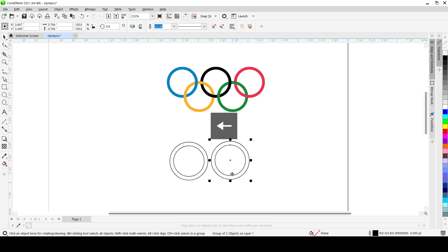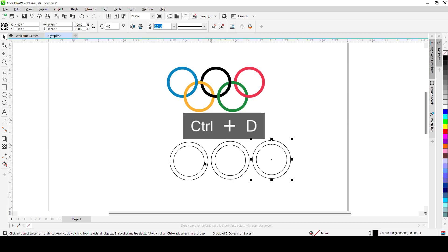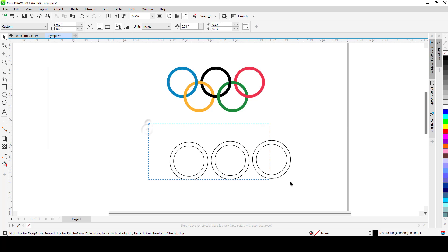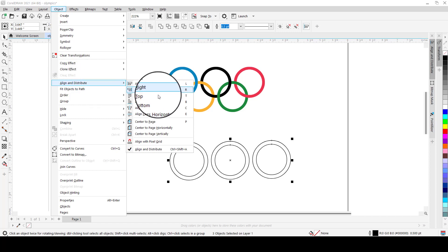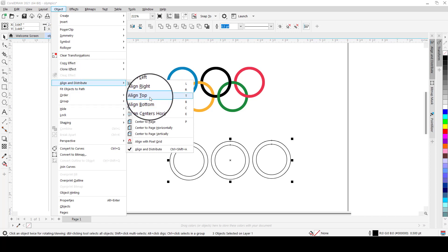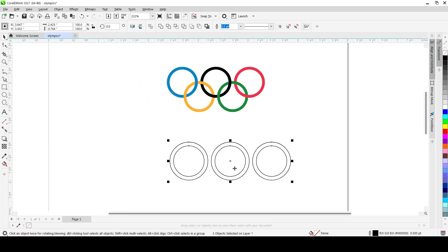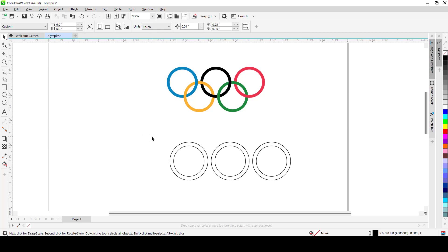Shift the group a little to the side, then duplicate it again while it's still selected to maintain the spacing. Select all three groups and press B, or go to Object > Align and Distribute, and align them to the bottom or top — since they're the same size they'll line up on the same edge.